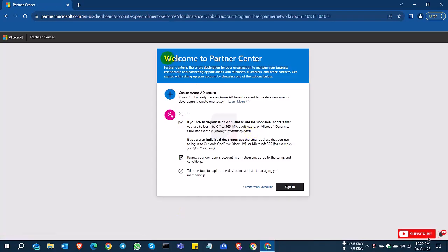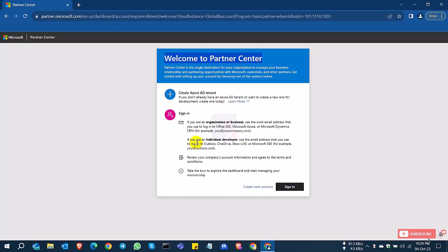So after clicking this, you can see here the new page with the new account and sign in option. So I don't have any account. So I click create a new account.